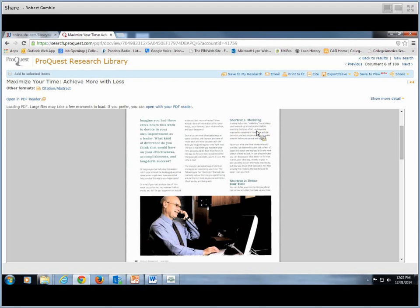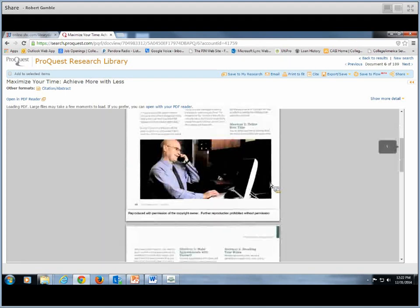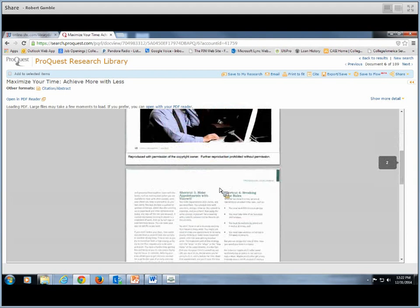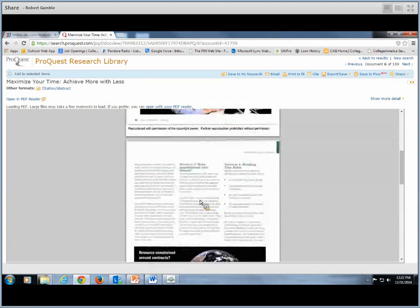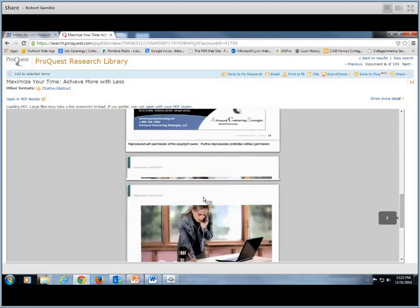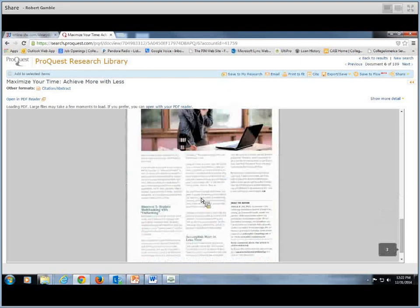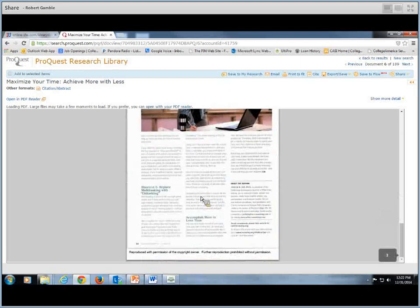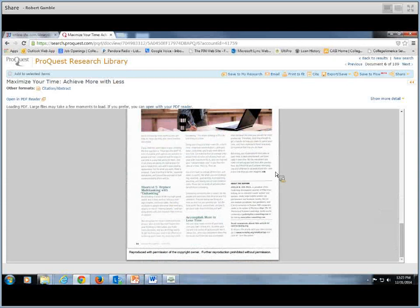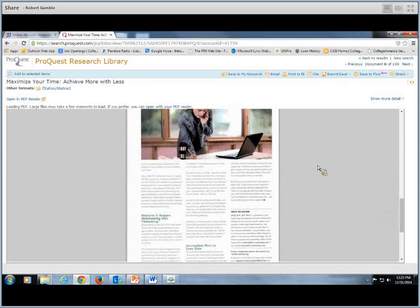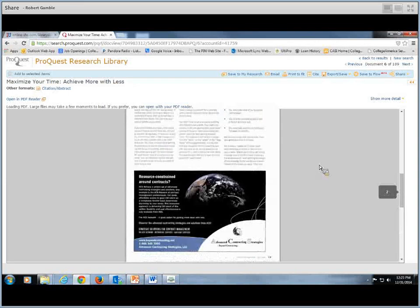Here, imagine you had three extra hours this week to devote to your own improvement as a leader or a student, mother, father, friend, whatever. What kind of difference do you think that would have on your effectiveness, accomplishments, and long-term success? If you look through this article, you'll see here's a shortcut one, modeling, shortcut two, define your time, three, make your appointments for yourself.